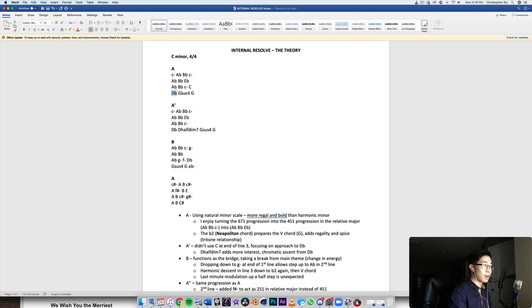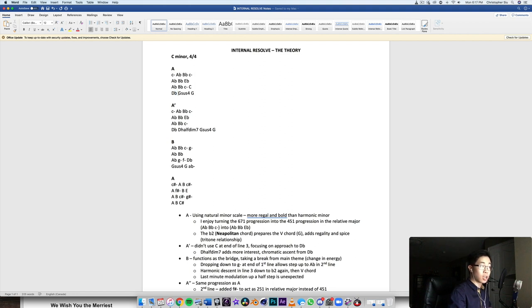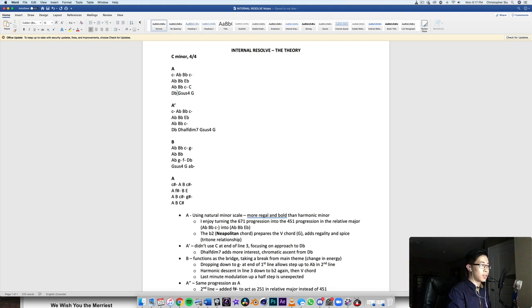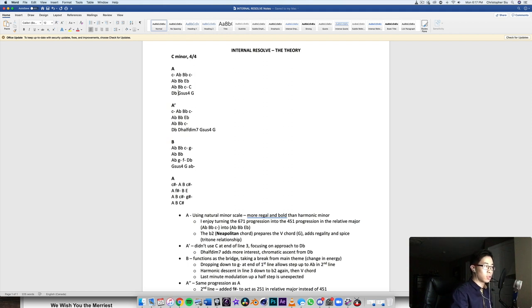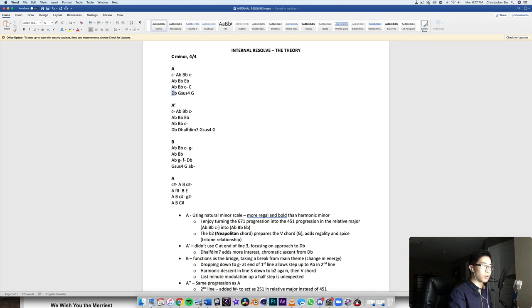So I like the flat two sound and it's also cool because the flat two going to the five has this tritone relationship, right? So the D flat to the G is an augmented fourth or a diminished fifth. And that's kind of how it gets that almost surprising sound.